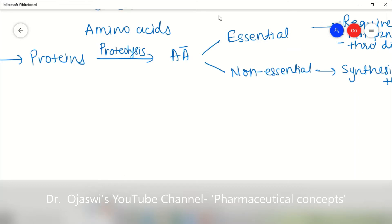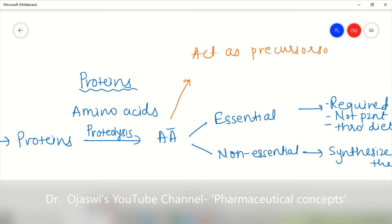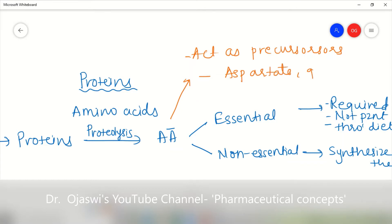Amino acids act as precursors for the synthesis of many biologically important compounds like melanin and serotonin. Certain amino acids also directly act as neurotransmitters — like glycine, aspartate, glutamate, etc. So we require these amino acids.